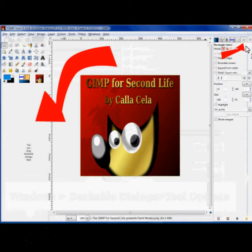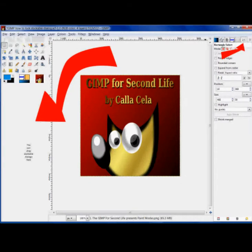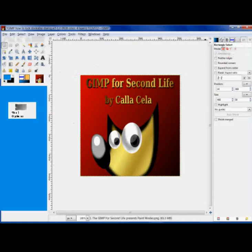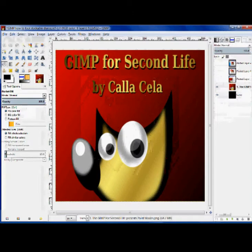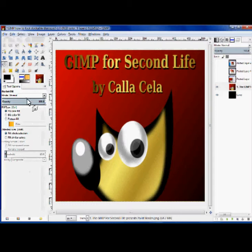And then we will have the tool options right in this area. Now we want to drag it from here over to here. When we do, it will turn blue, and that means that we can drop it. It will have tool options here and some kind of a cute little sign, and it will look like this.